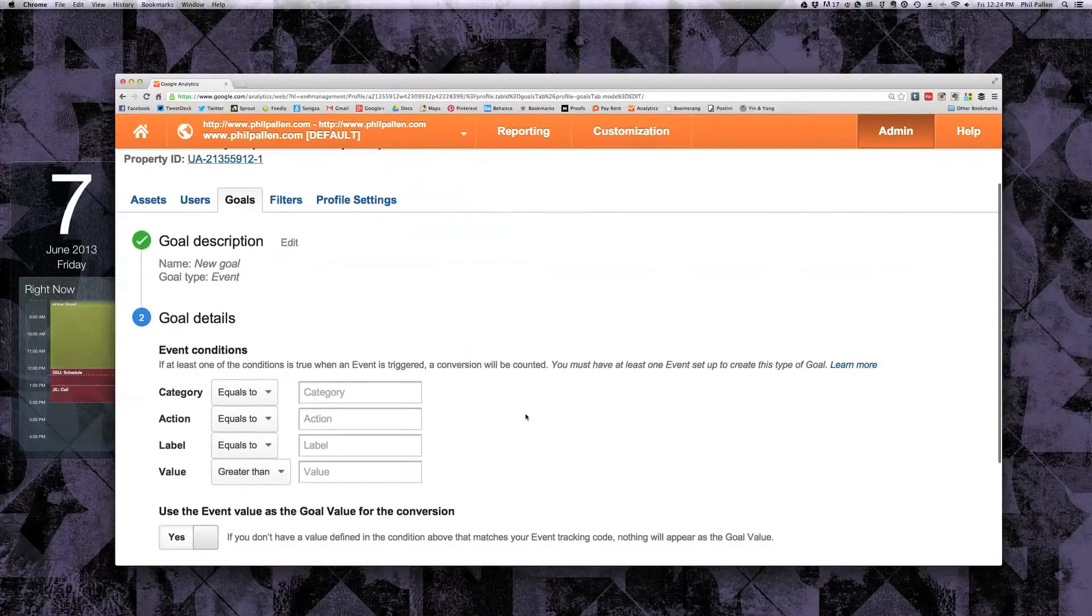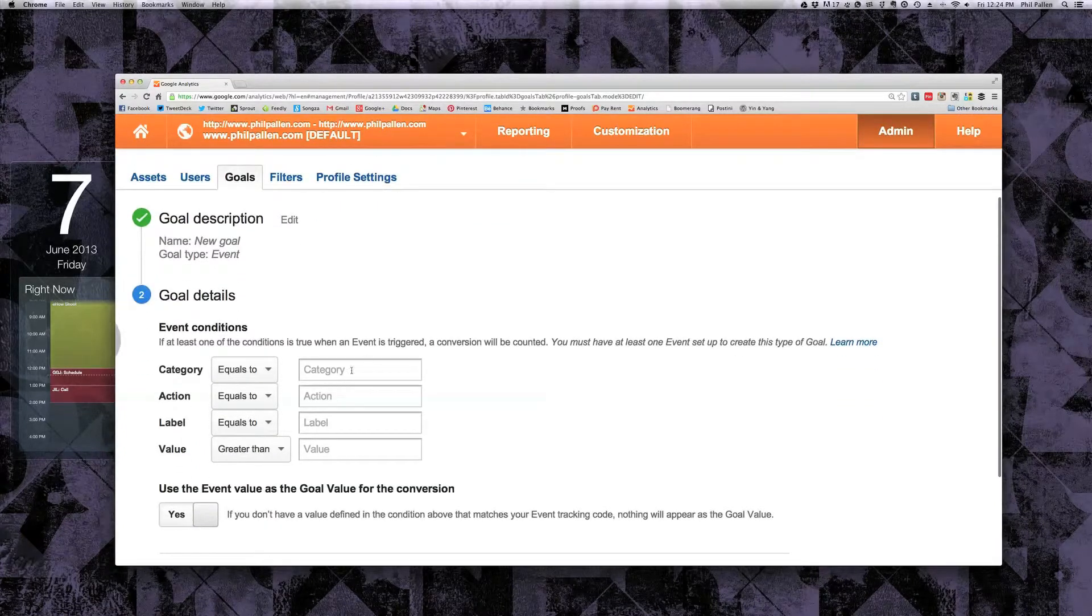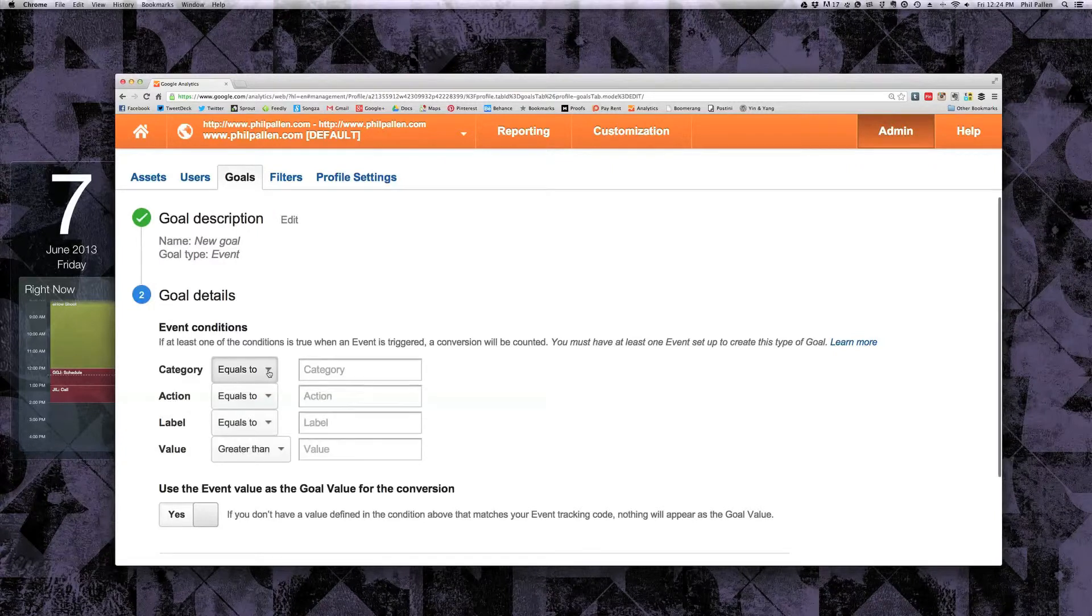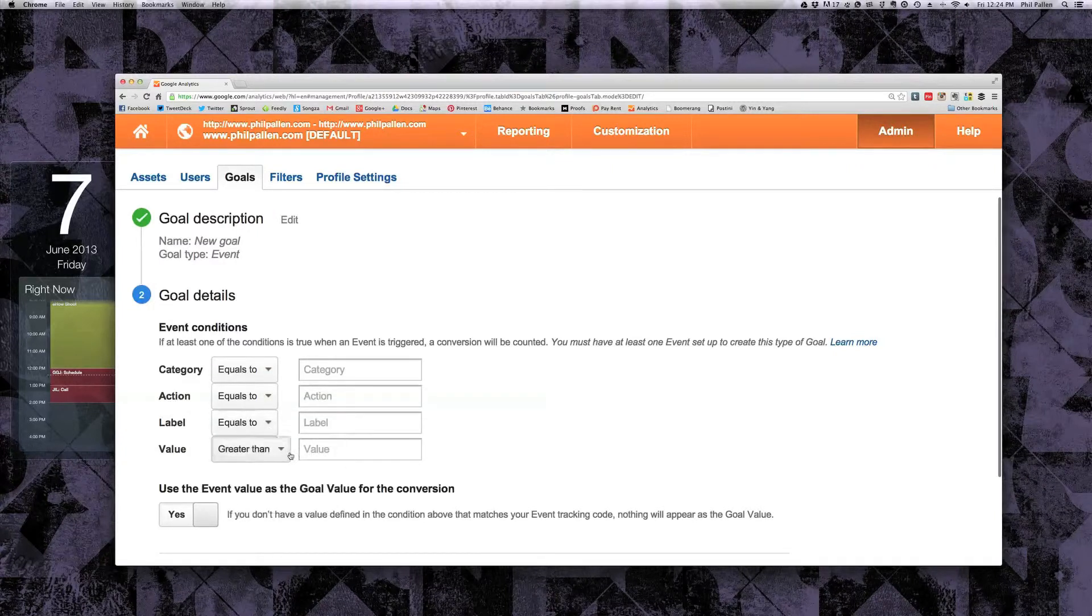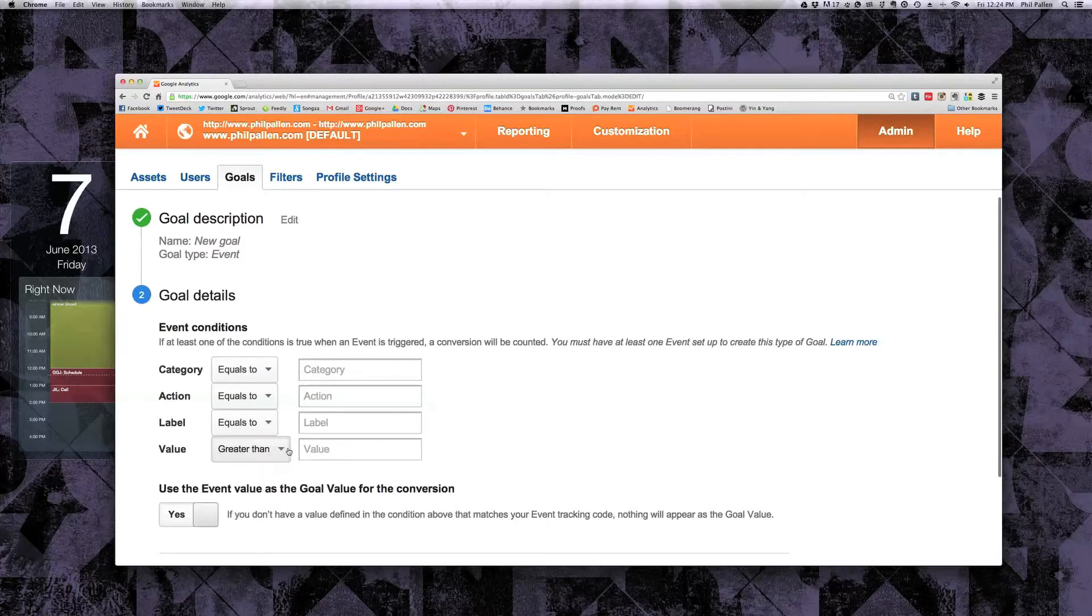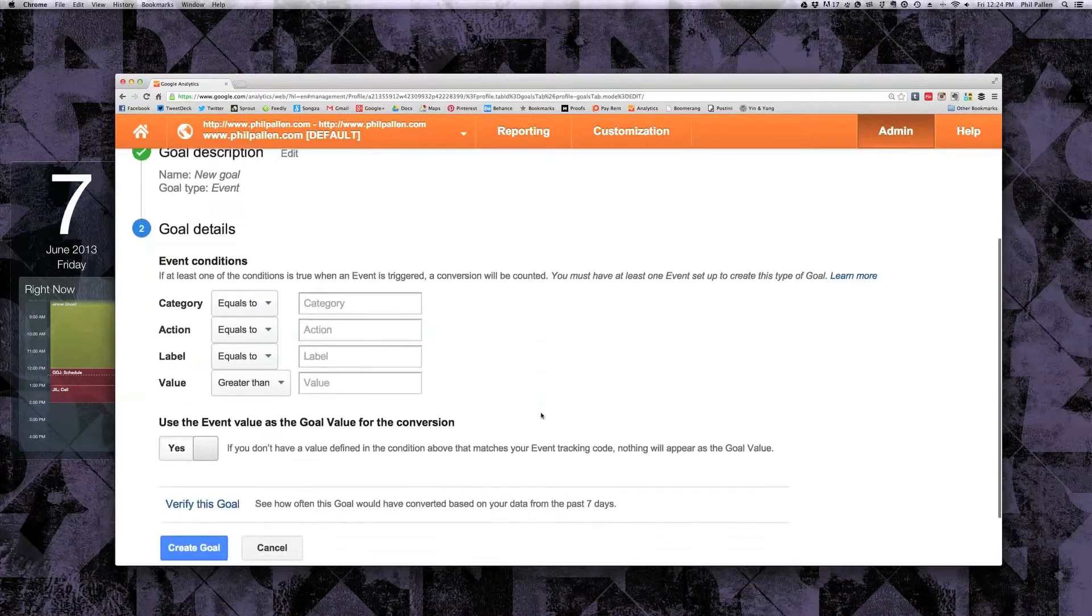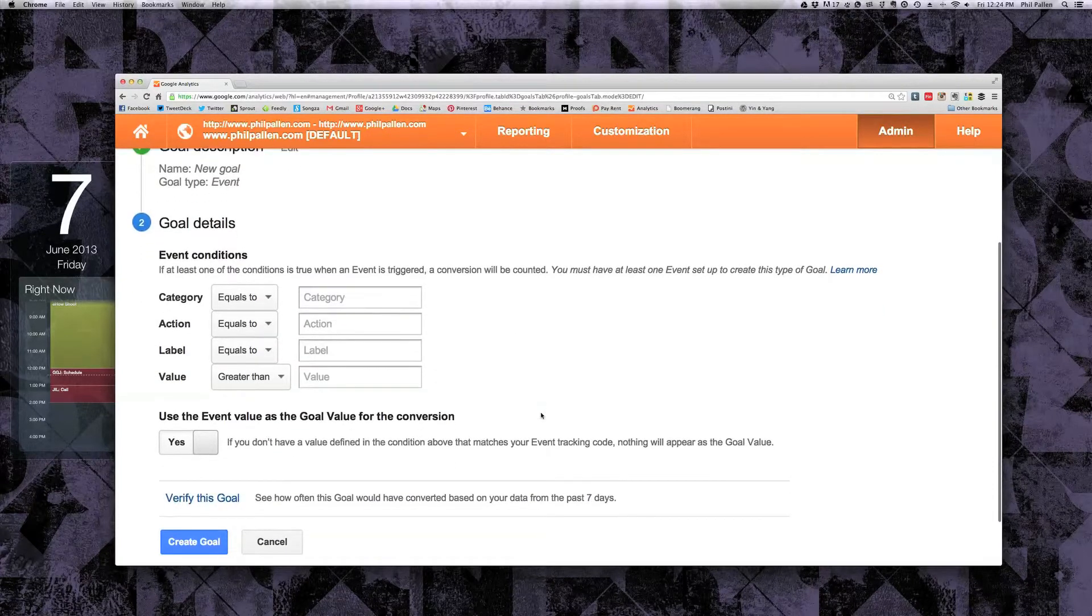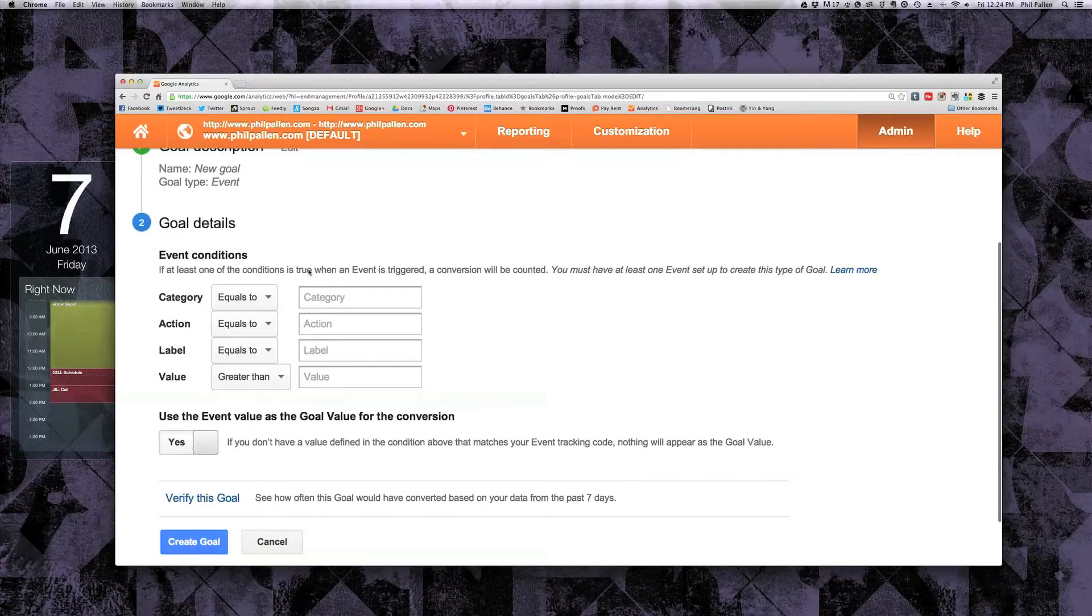And here it shows you all the different settings that you can set for this event. Category, action, label, as well as value. Again, this is going to differ for every single person based on what your goal is. Once you've specified it, go ahead and click create goal.